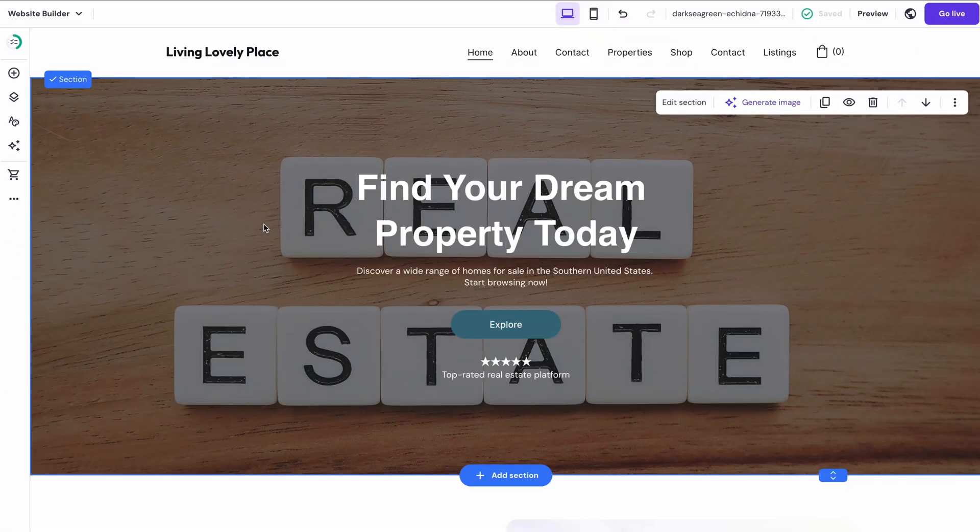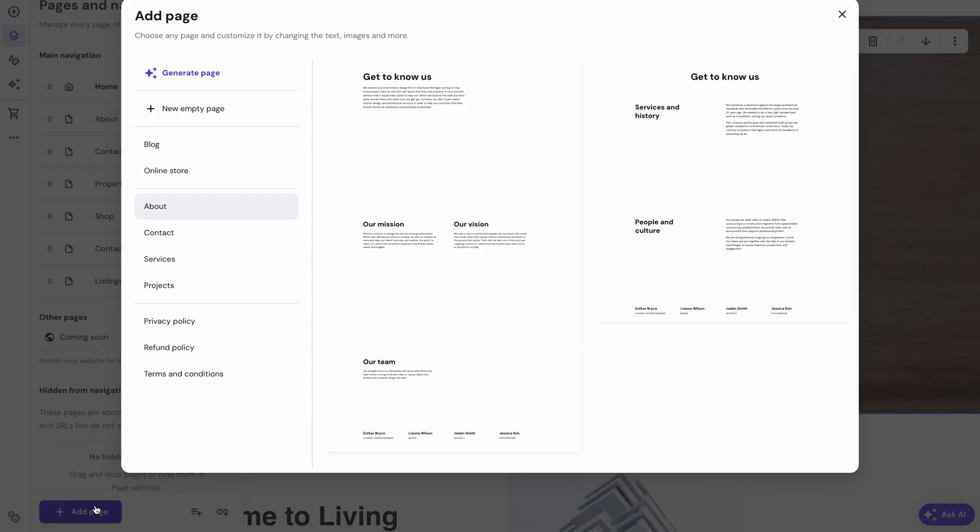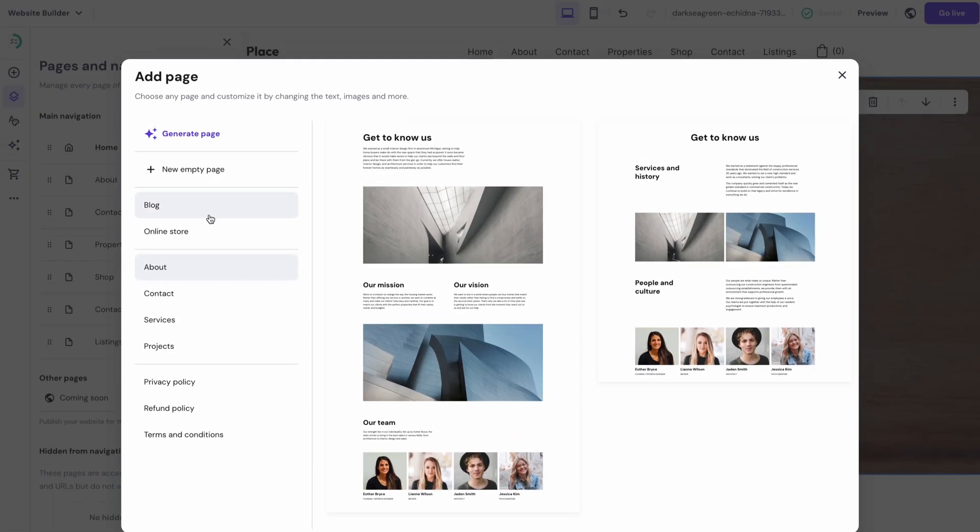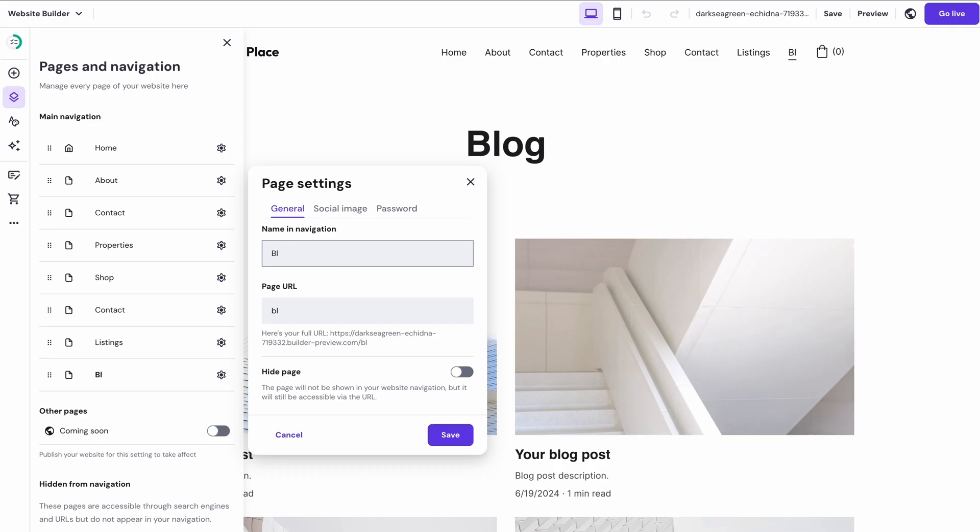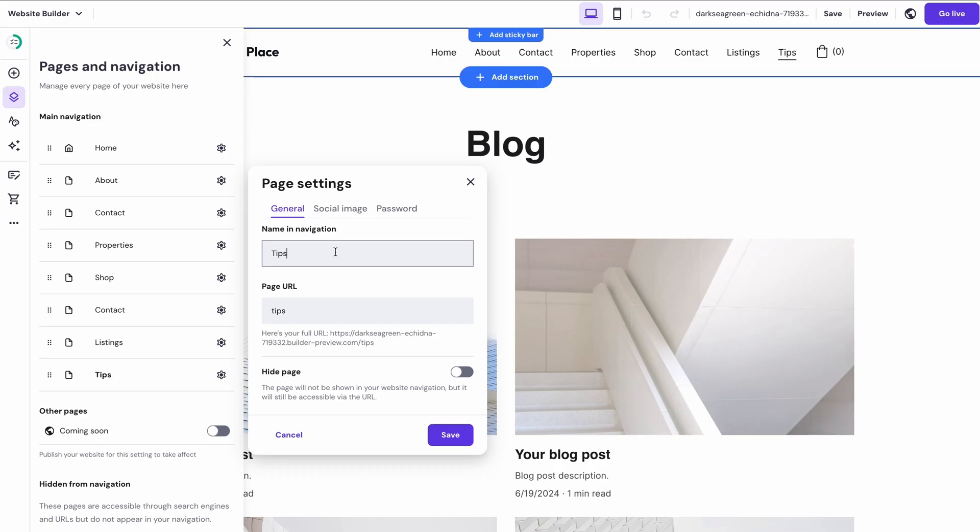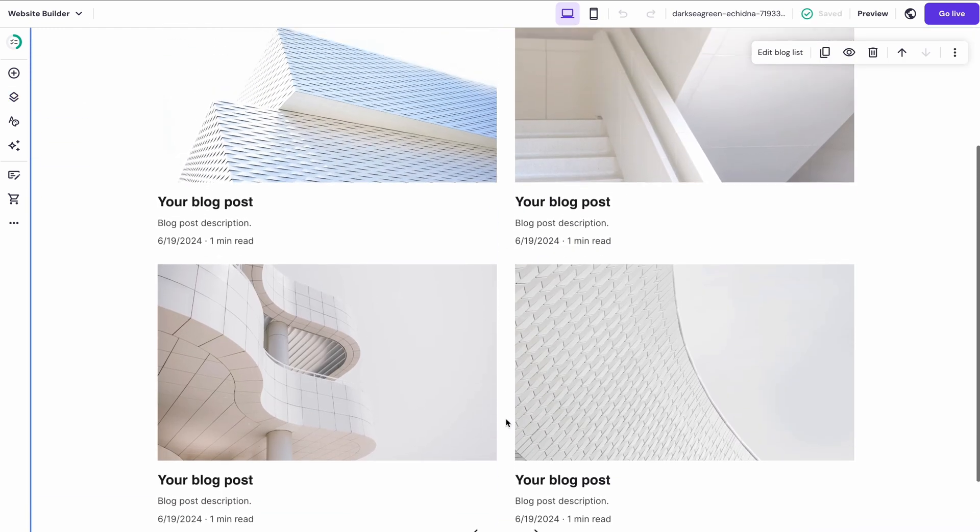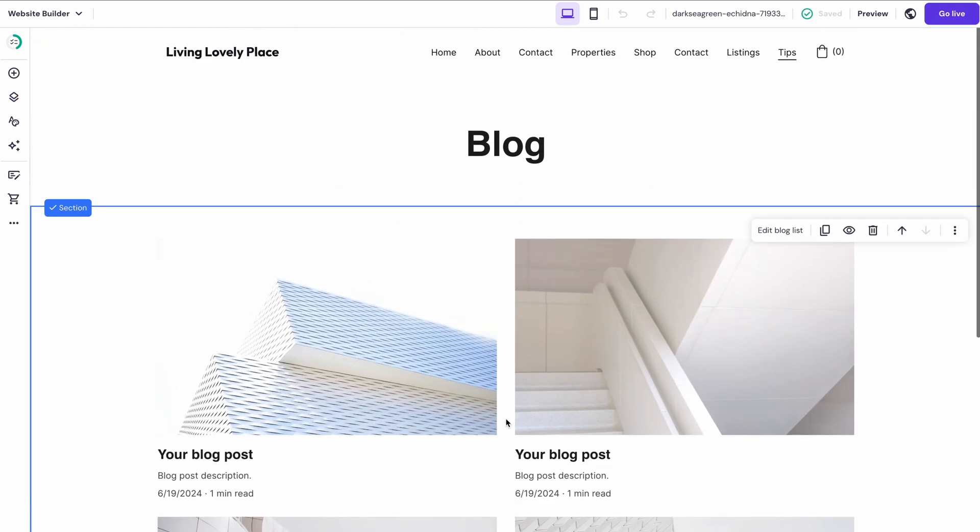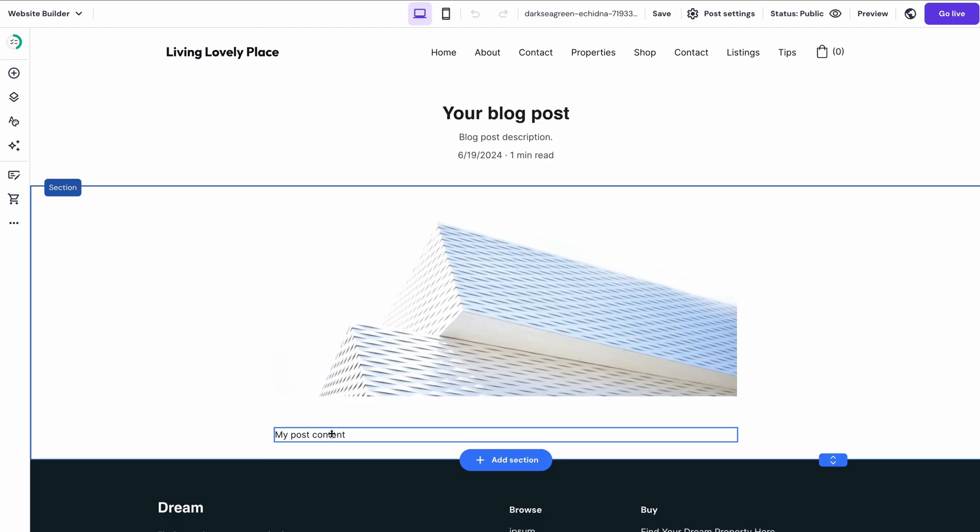Lucky for us, creating a blog section is super easy. Just go to Pages & Navigation, click Add Page and choose Blog from the list. Then you can edit the blog page's name and link and hit Save. By default, you'll already have four placeholder content pieces, so simply hover over one and click Edit Post to make some changes.